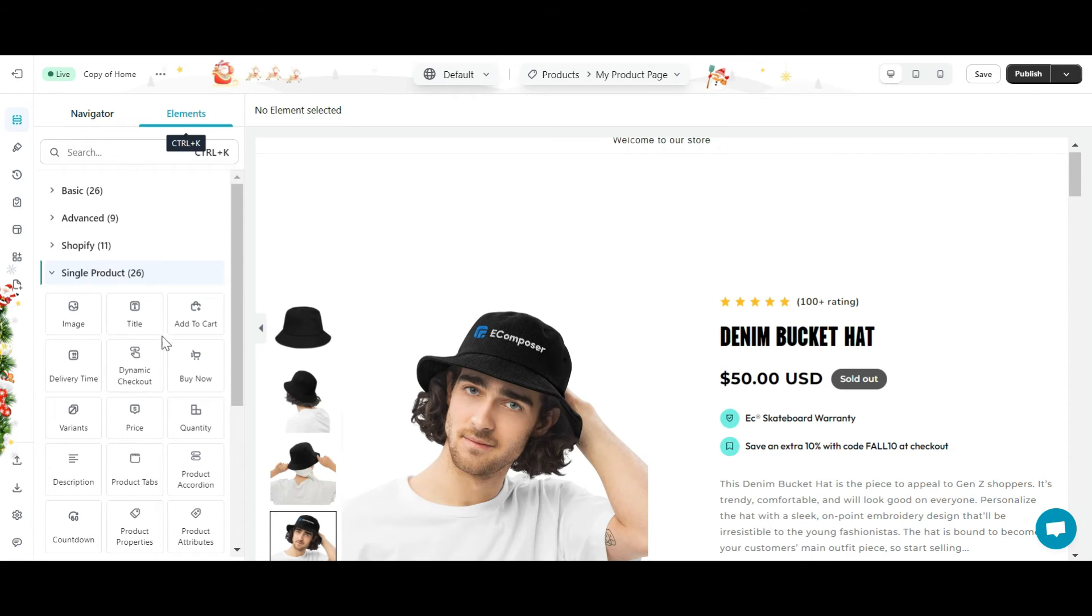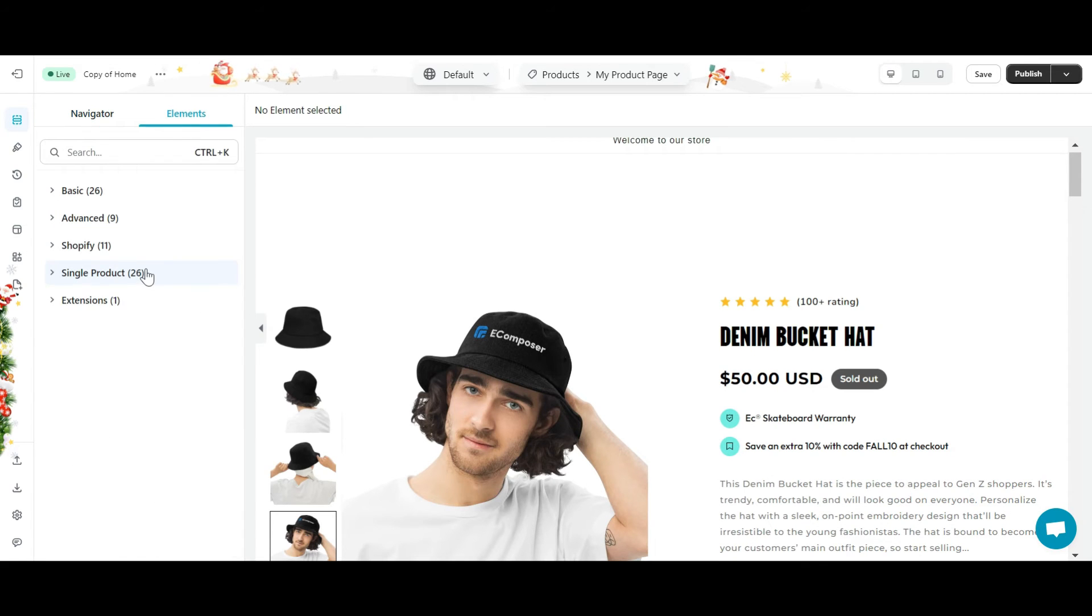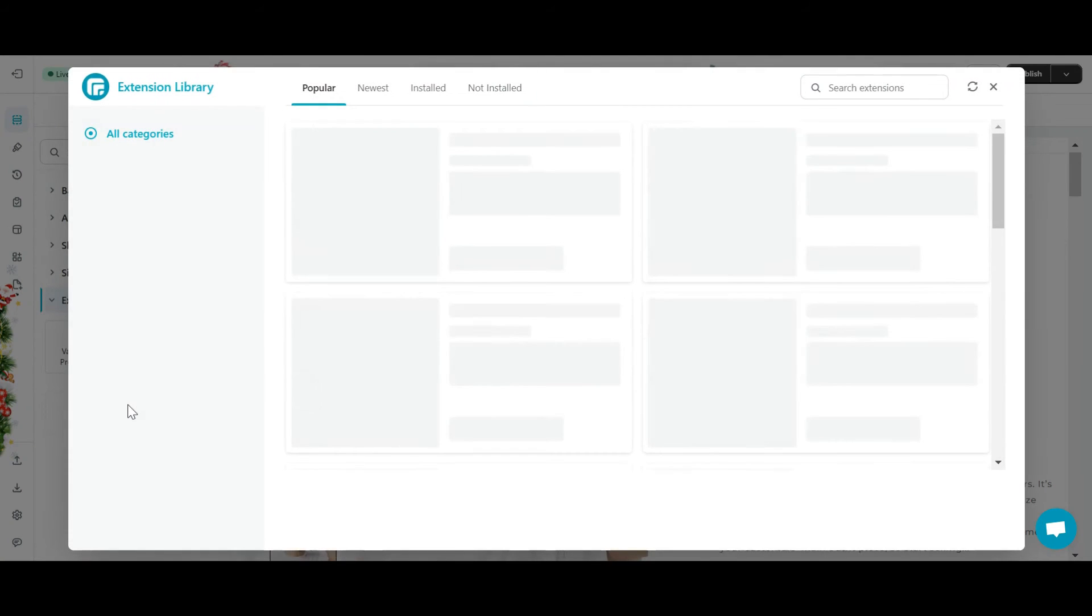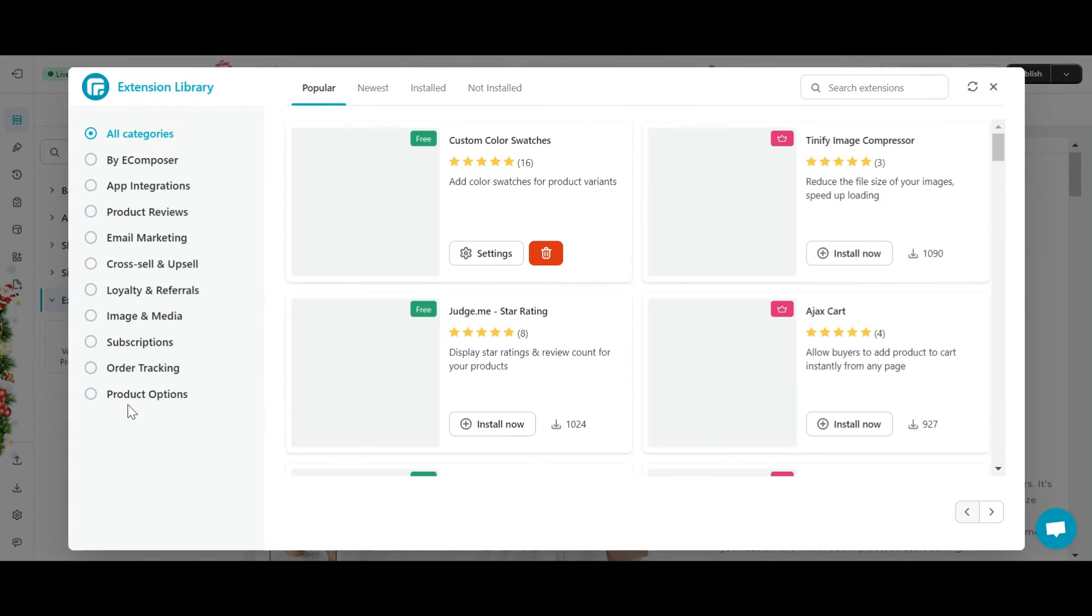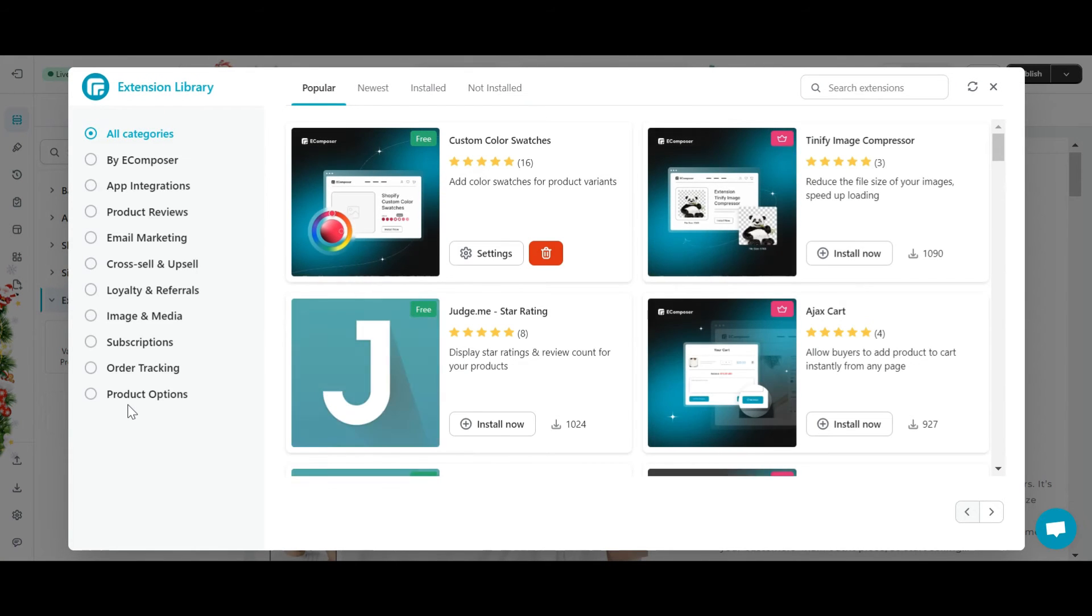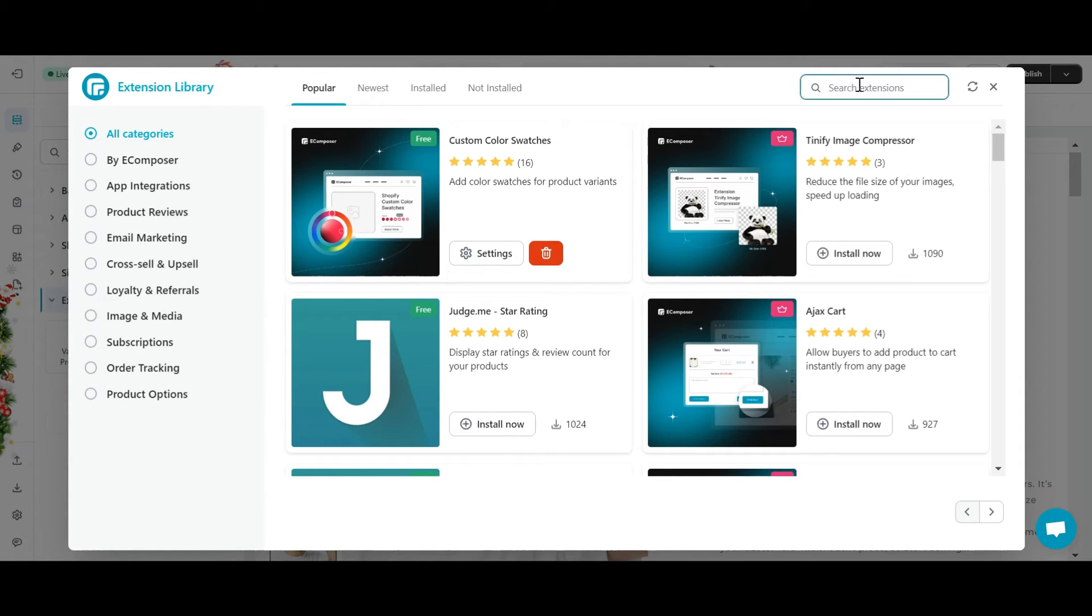Now, I'll click add more. At extension library, move to the search box, enter frequently bought together and install the extension.